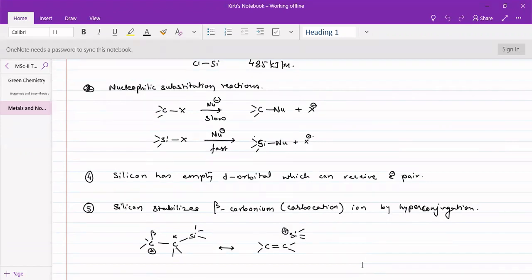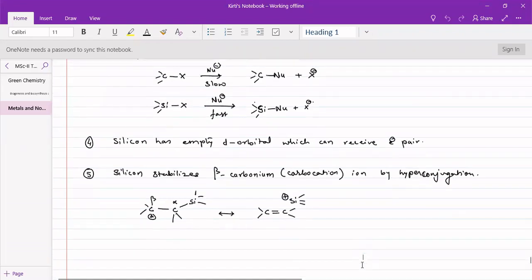Carbon substitution reactions are very slow, whereas silicon substitution reactions are faster. We can easily carry this out because halogen-carbon exchange with a carbon bond is slow, but silicon will be substituted a little faster. Silicon has empty d orbitals which can receive electron pairs, and that can be utilized to very good effect in organic synthesis.